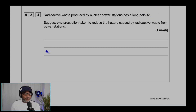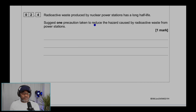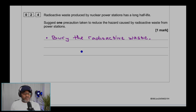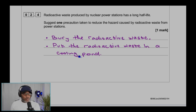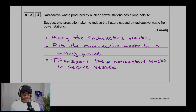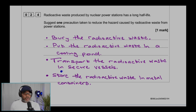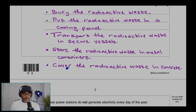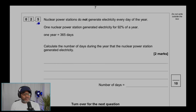Question 2.4: radioactive waste produced by nuclear power stations has a long half-life. State one precaution taken to reduce the hazard. There are a few precautions: bury the radioactive waste underground, store it in a cooling pond, transport it in secure vessels, store it in a metal container, or cover it in concrete.